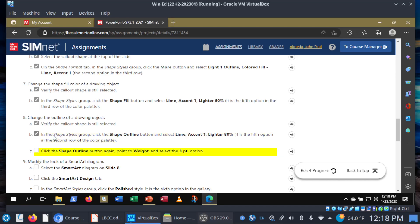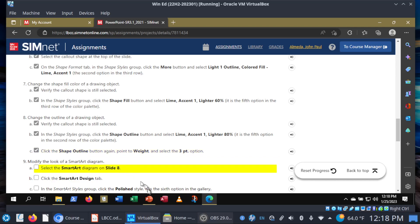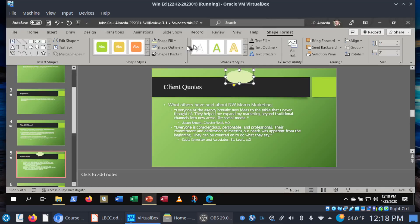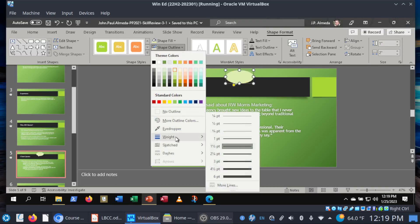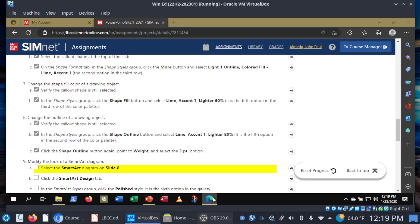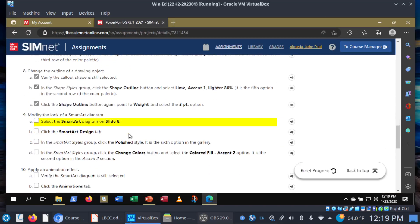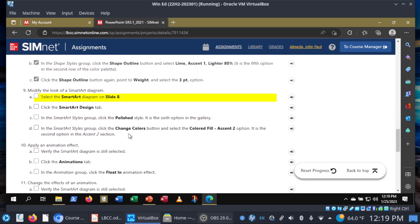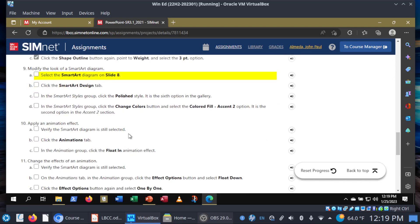Still working on this. Let's go to the Shape Outline button again, point to Weight, and select the 3-point option. Shape Outline, go down to Weight and choose 3 points. And then we'll save again. That is it for our call out shape.